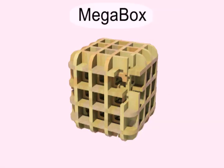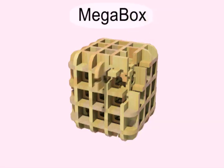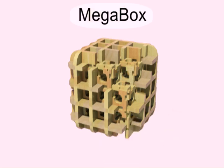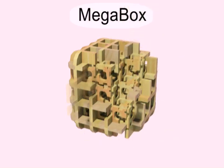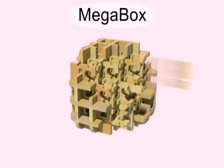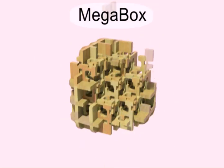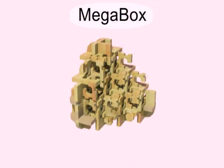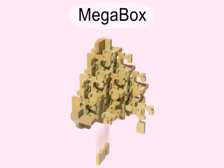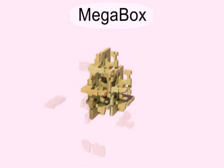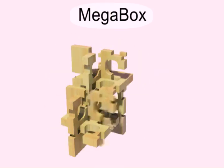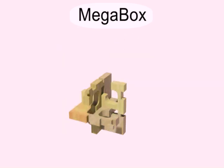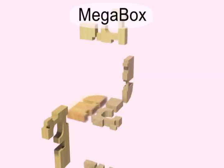At the very end of this video, we disassemble a megabox burr puzzle we generated with 4x4x4 array of knots. Thank you.